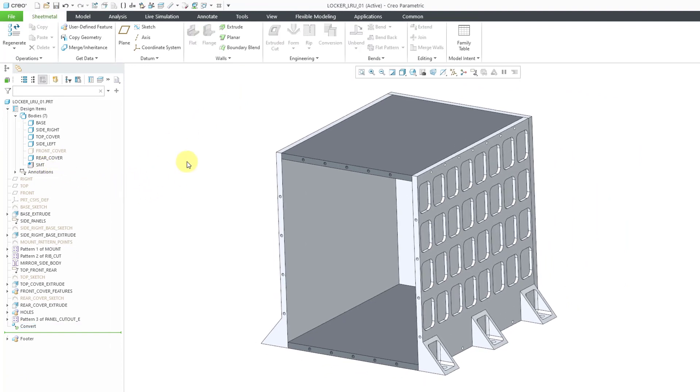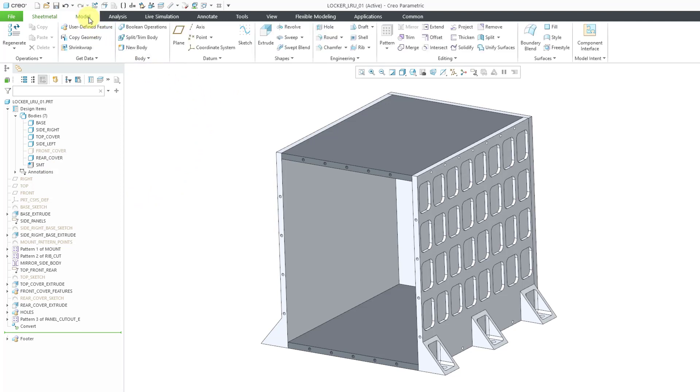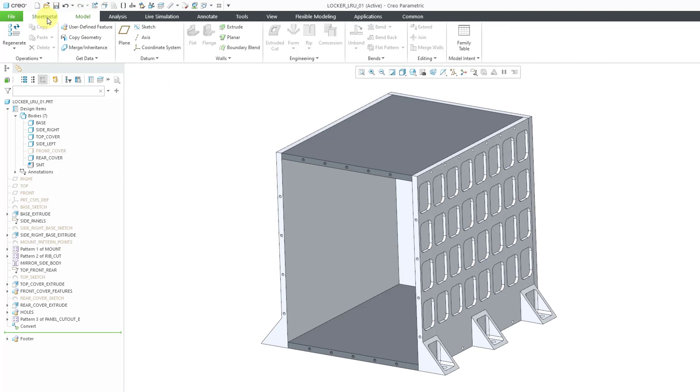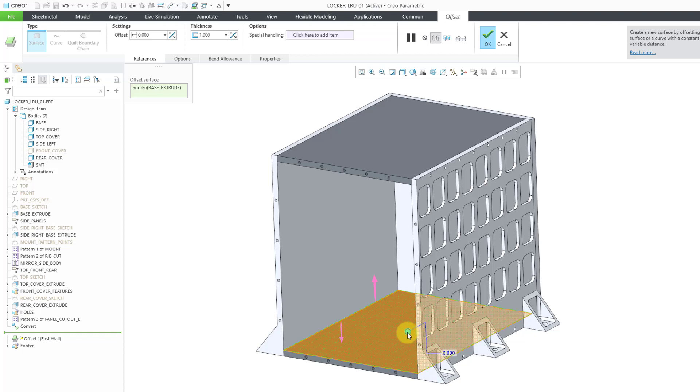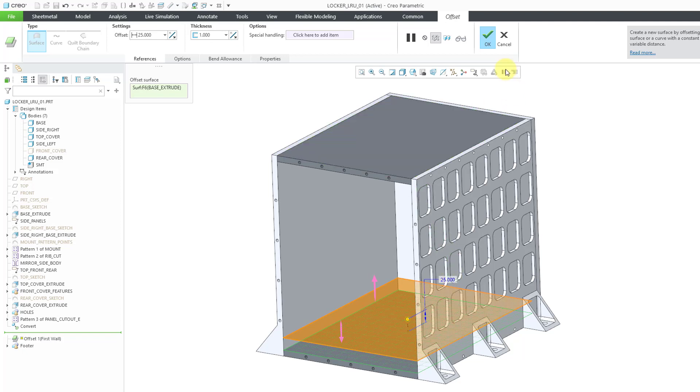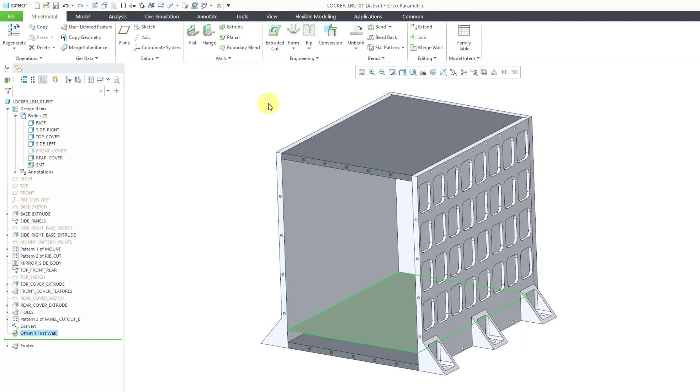You'll notice now we have the sheet metal tab in part mode. You also have the model tab that you can go back to for creating standard part features. But let's go back to sheet metal. Then I can choose from the walls drop-down list to create an offset. I'll select a surface in the model, just one single surface. Let's drag it up a value of 25. And then I can hit the check mark.